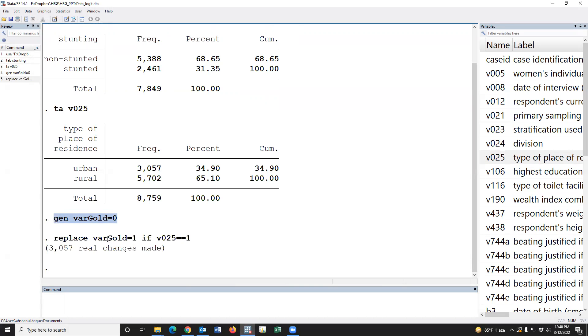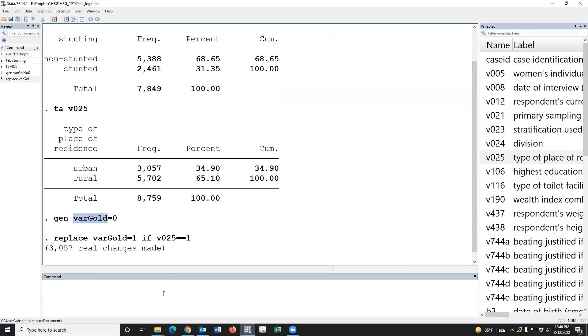In our dataset, we use two variables. Stunting is the test variable and vargold is the gold standard value. Now, we have to estimate sensitivity and specificity.